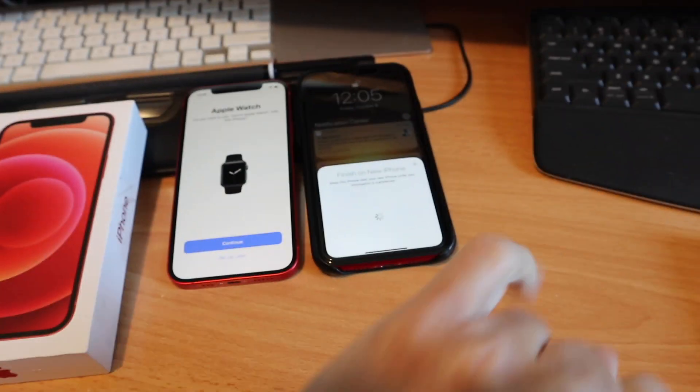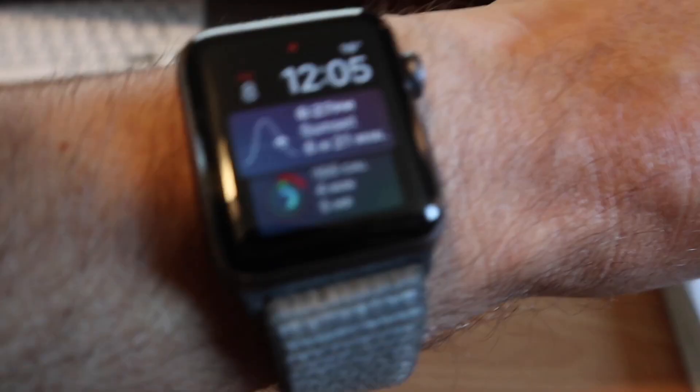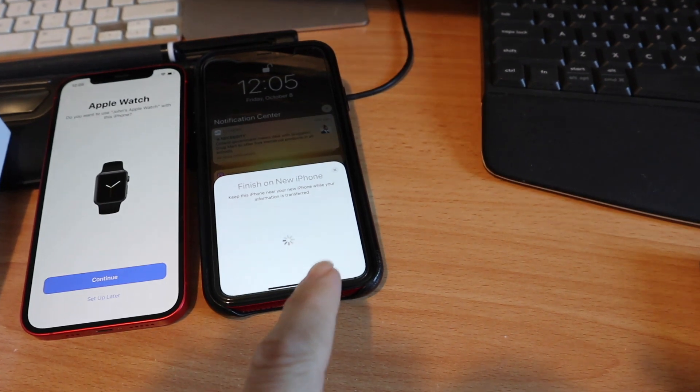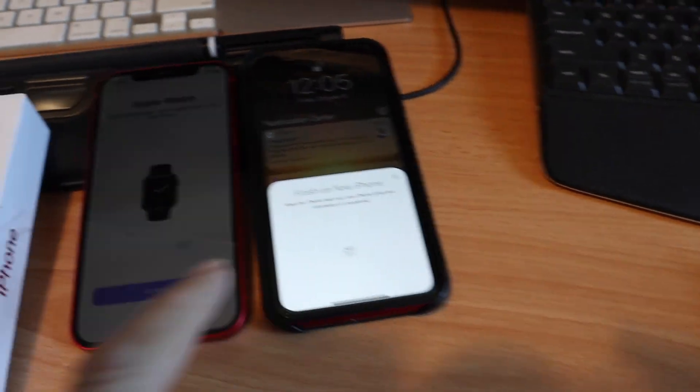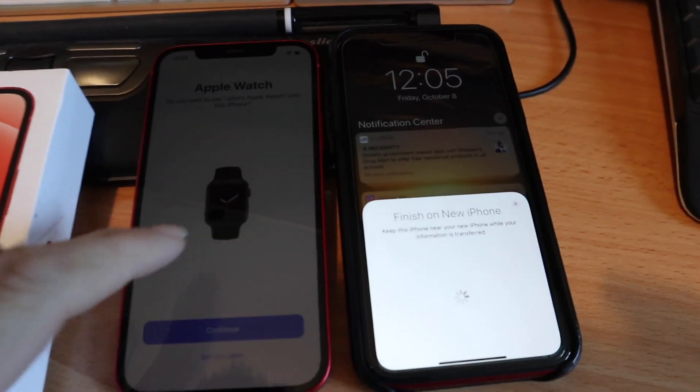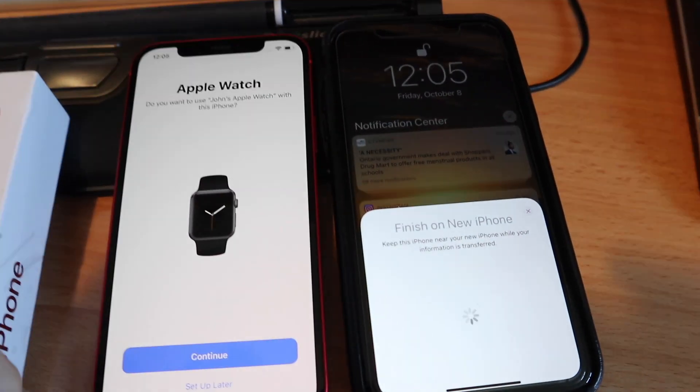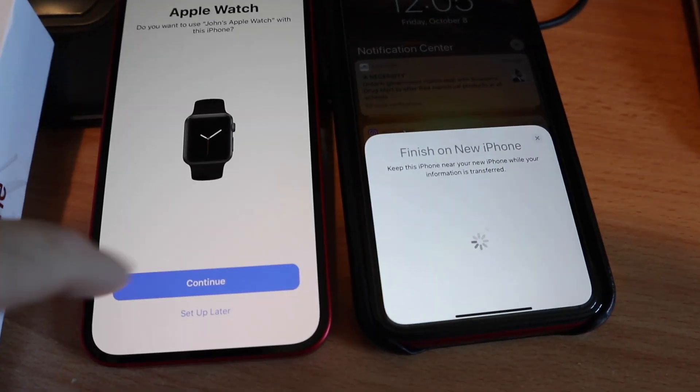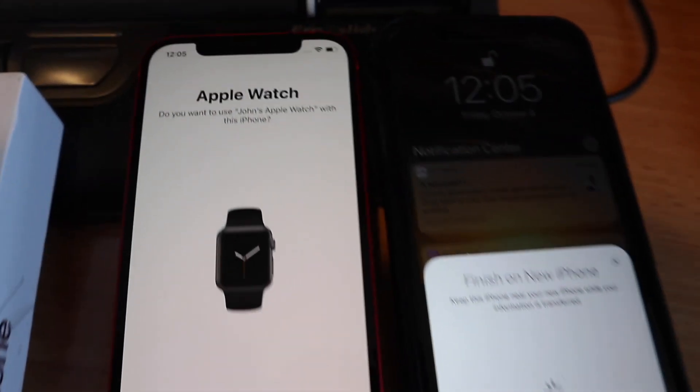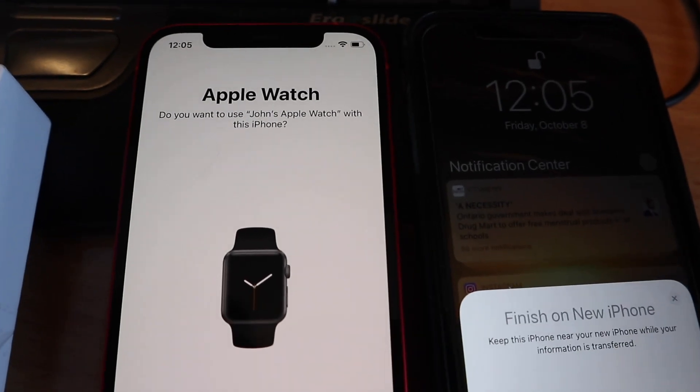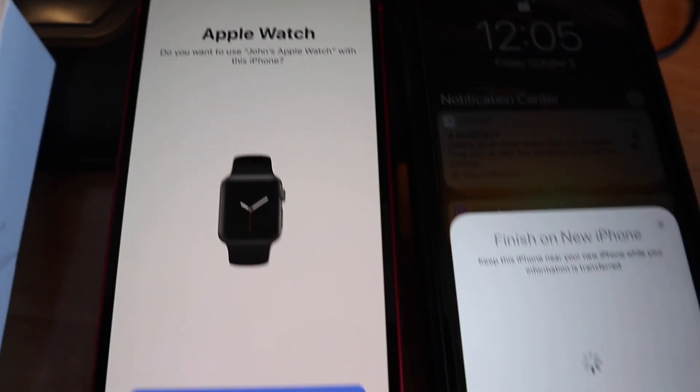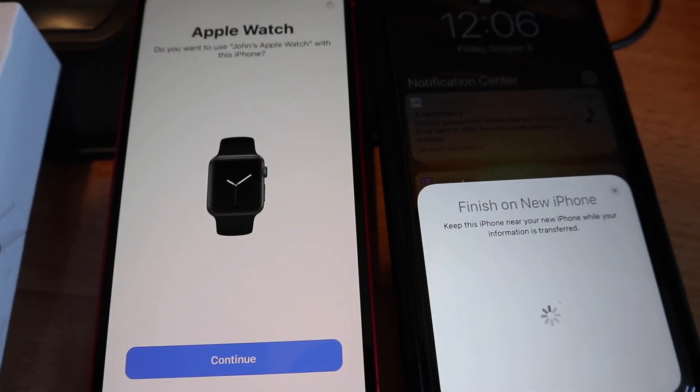So I made a whole video about that previously, saying when you upgraded a phone it would keep your Apple Watch paired to the old phone, which usually you never wanted. Now it actually asks you, hey, do you want to set it up with your new phone? Of course you do, so yes I do.